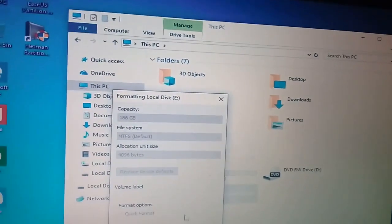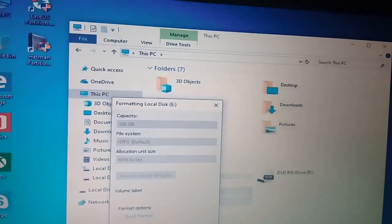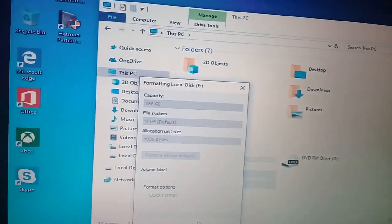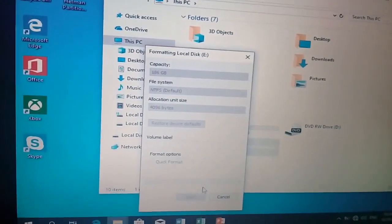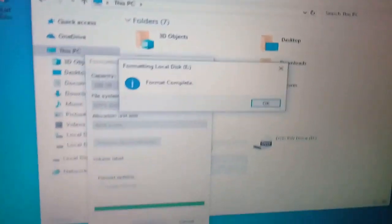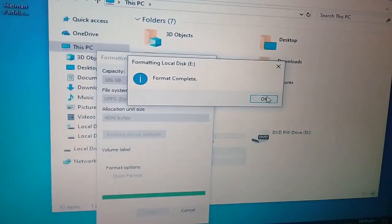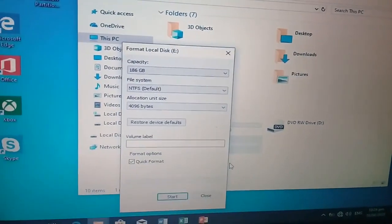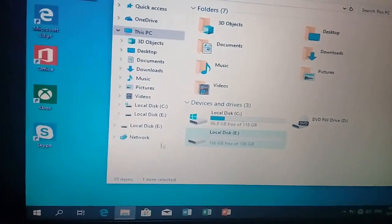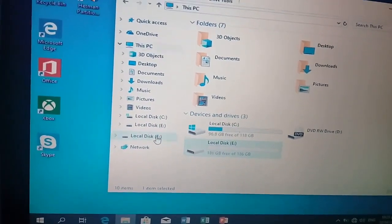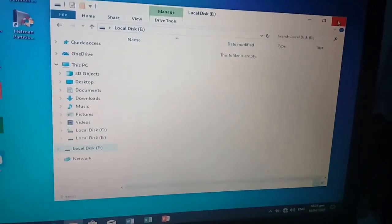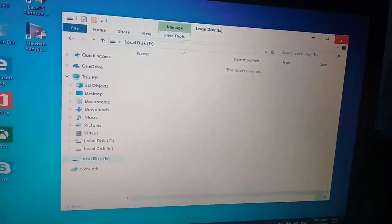Biglang na-format kasi may nakihilam ng hard drive o namali ng pindot. Na-format ng di inaasahan. Ayun po, na-format na yung hard drive ko. Wala na laman yung local disk — ayun po, wala na siyang laman. Eh so, kailangan natin i-recover.